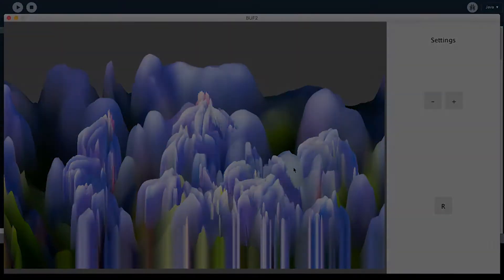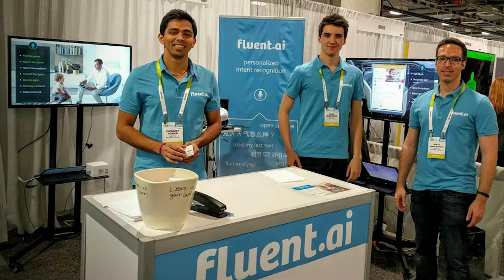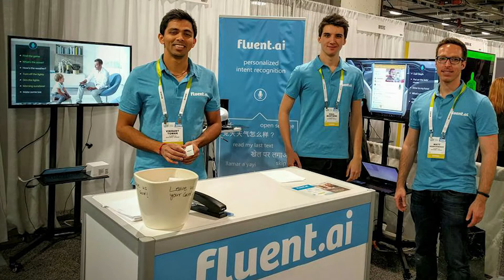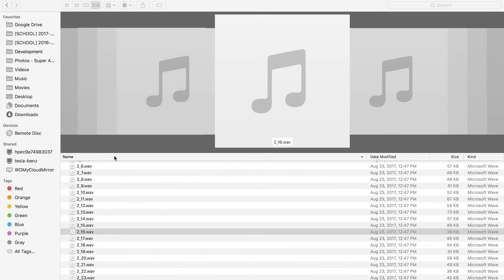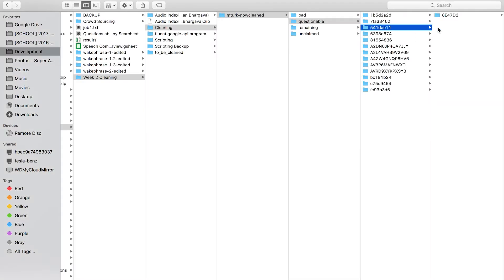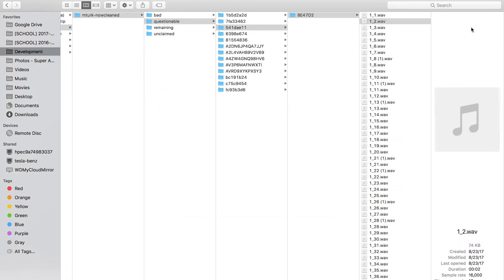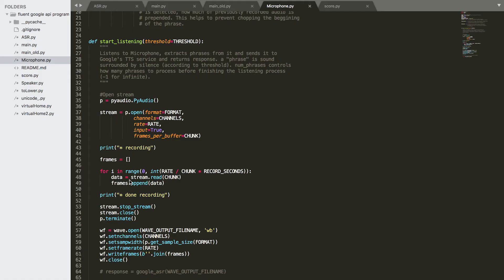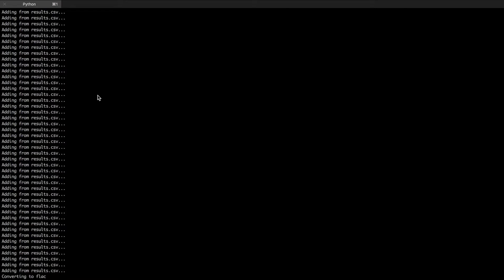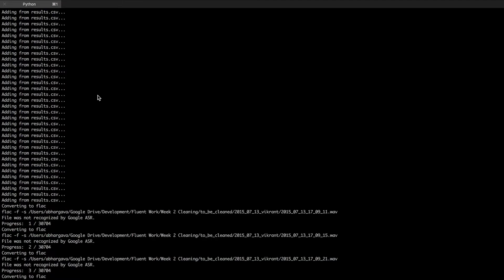During my time as an intern at Fluent AI, part of my job was sorting through useful versus non-useful speech data that they would use to train their speech recognition AI. I learned Python and made a script to automate the job for them using the Google Speech API.